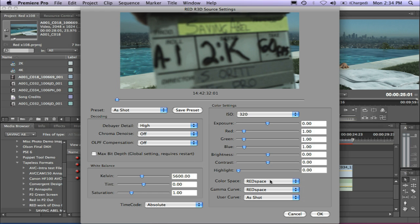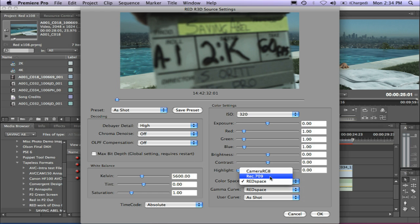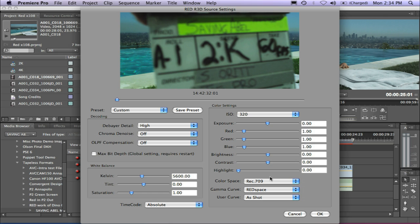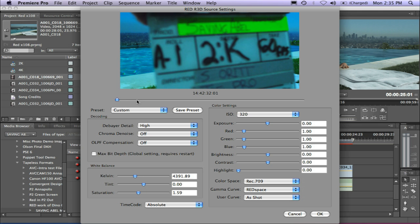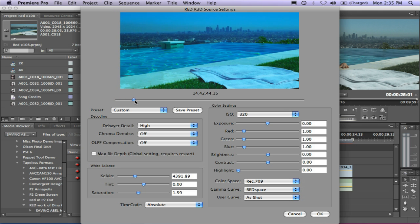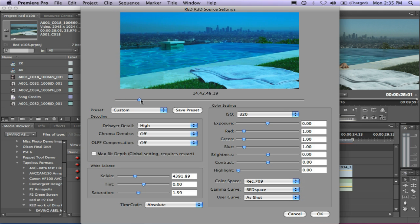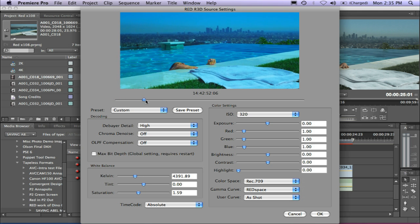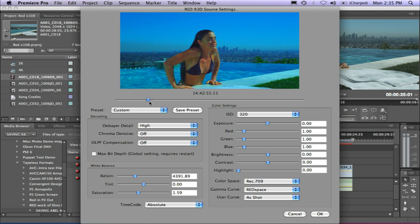I can go down and change the color space from RED space to Rec 709. Maybe I'm taking a look at doing some work in After Effects, and I want to sort of match my color space. I can come over here, and I might try to cool this down a bit. Maybe turn it on, just bring the Kelvin down and cool that down a bit. I'm going to up the saturation. I'll just slide this up a bit here so she comes out of the pool there. There she goes.